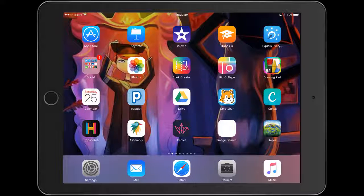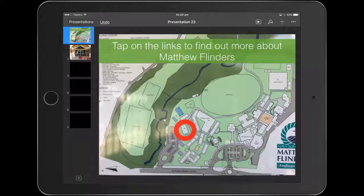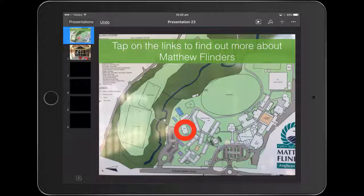Hello, Paul Hamilton here for iPad Monthly. We're going to look at creating an interactive map today, looking at location and creating a set of commands through Keynote that will allow a visitor to grab a Keynote and find out more about a school, a local river system, or anything to do with geography and so on.